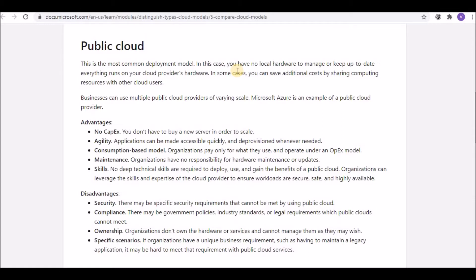Public cloud uses a consumption-based model where organizations pay only for what they use, operating under an operational expenditure model — similar to a monthly credit card bill. Maintenance is also handled by the CSPs, so organizations have no responsibility for hardware maintenance or updates.